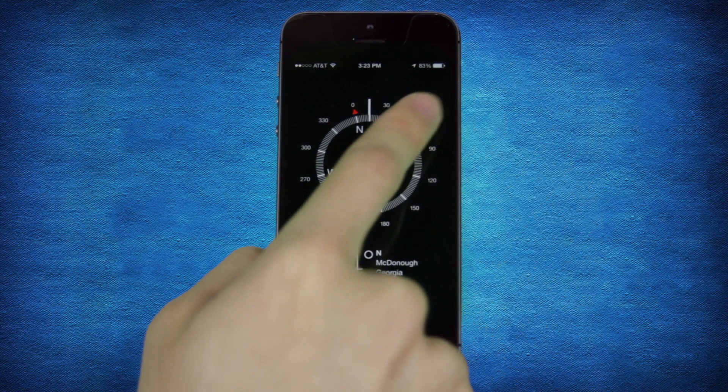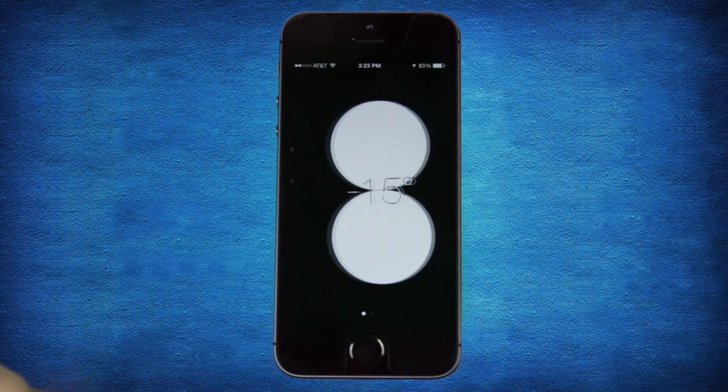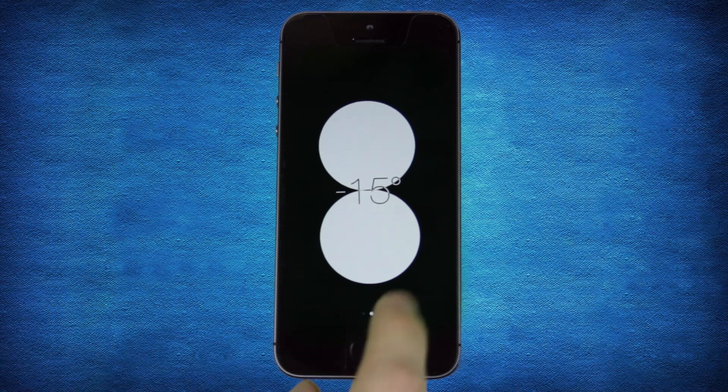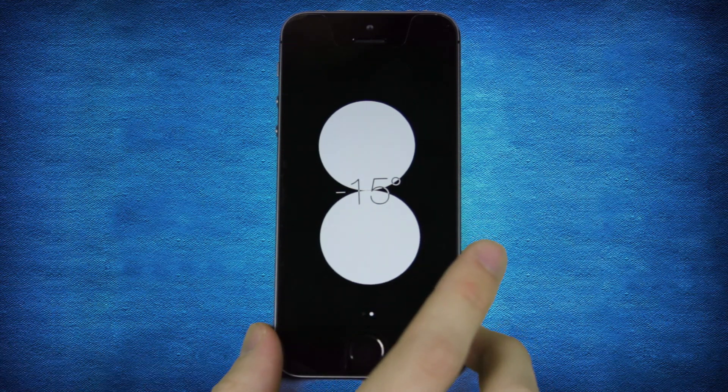In iOS 7 you can swipe left to open a level that works upwards, sideways, and downwards.